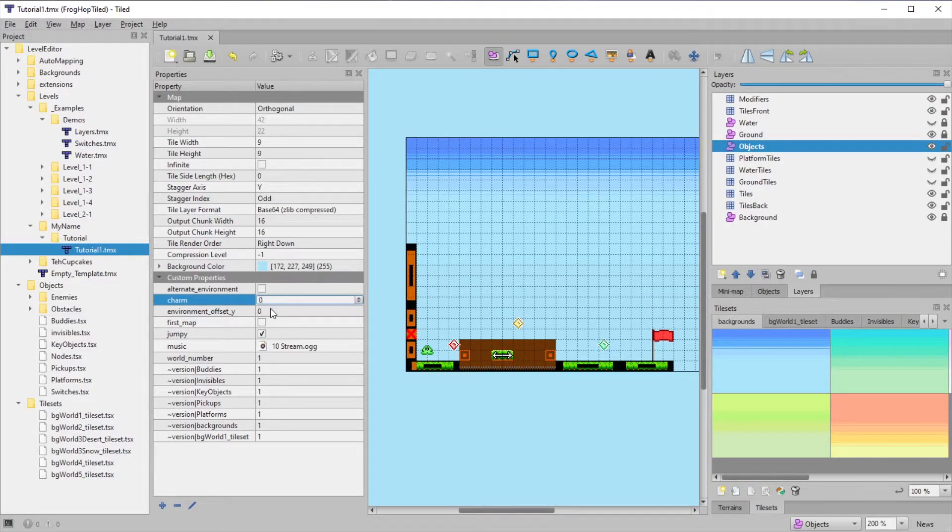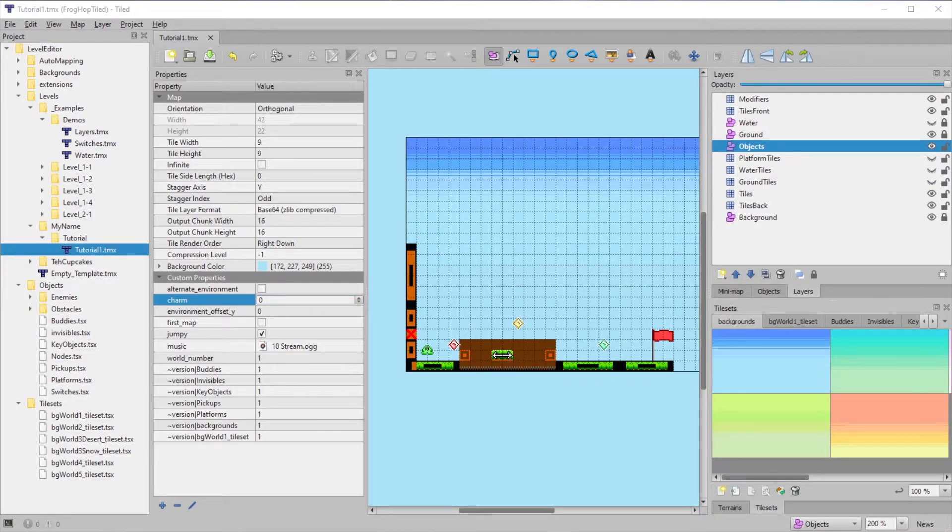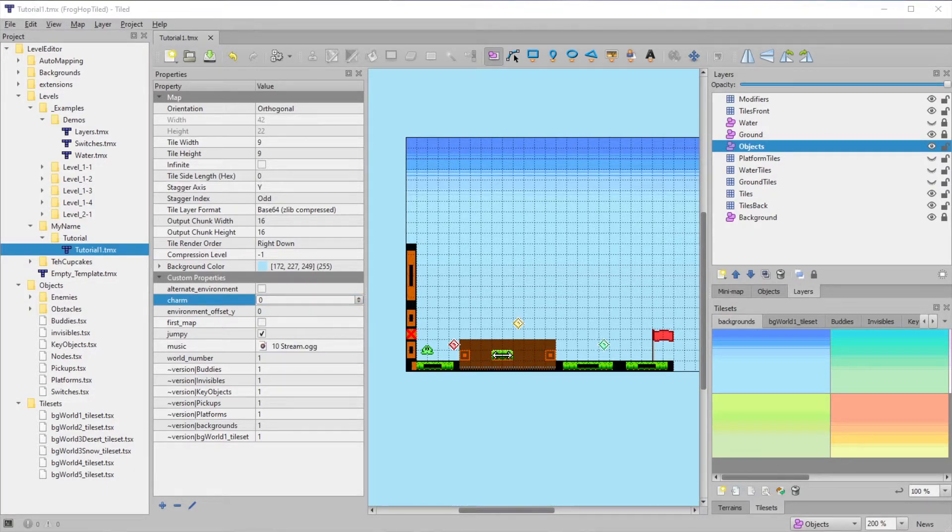The charm IDs are listed in a README file, since Tile doesn't have a way to provide a dropdown selection for properties like this.